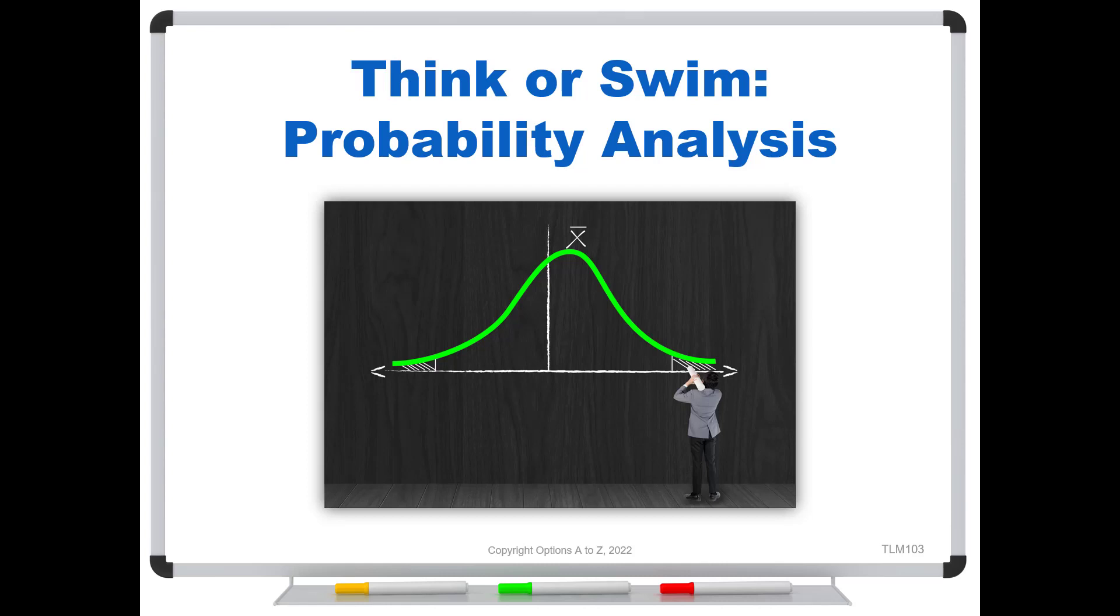The point that I want to really stress in this video is that when you are looking at probability models, they are mathematical models obviously, but they are driven simply by the probability for a random walk. It has nothing to do with earnings, earning surprises, takeovers, buyouts, rumors, anything like that which are all things that can certainly happen in the stock market.